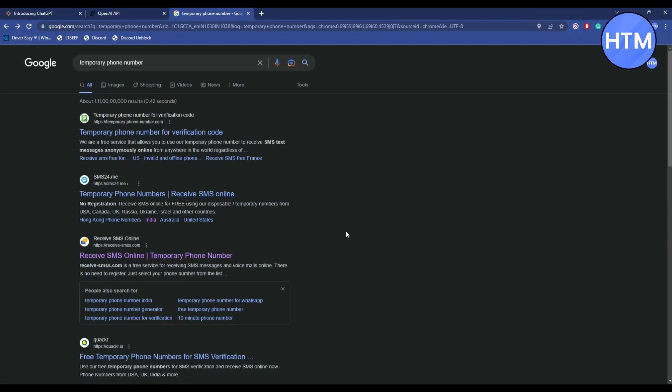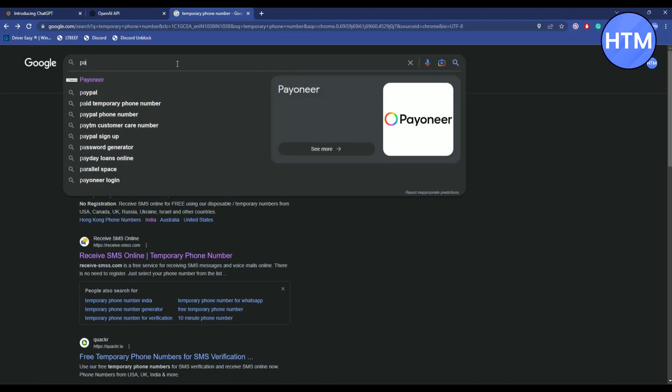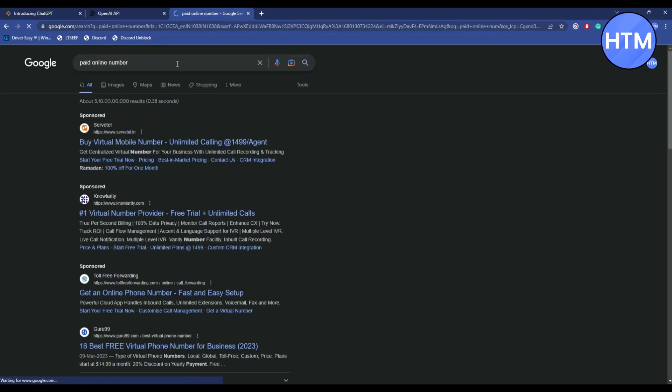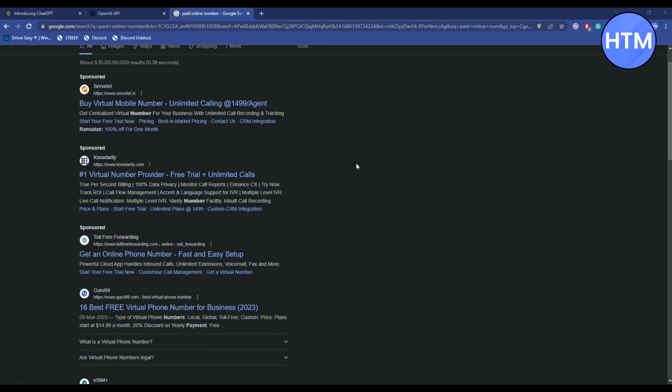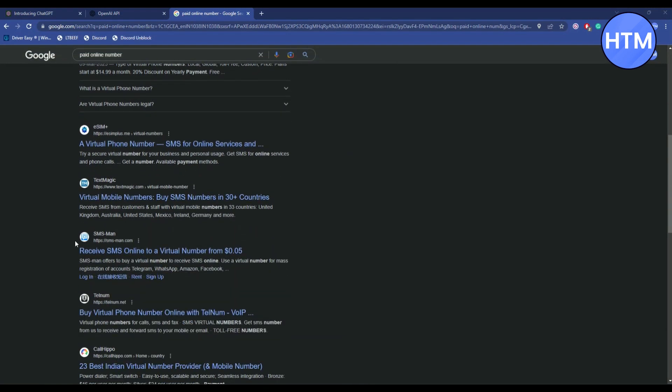But if it still doesn't work, you can try using paid online numbers. Search for 'Paid Online Number.' Then scroll down and go to this website, which is SMS Man. Click on it.